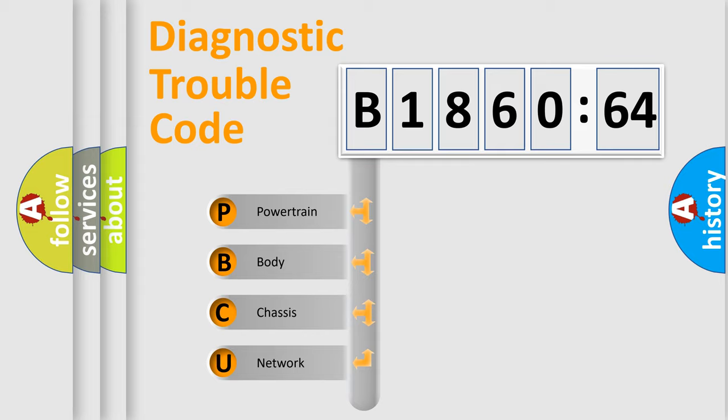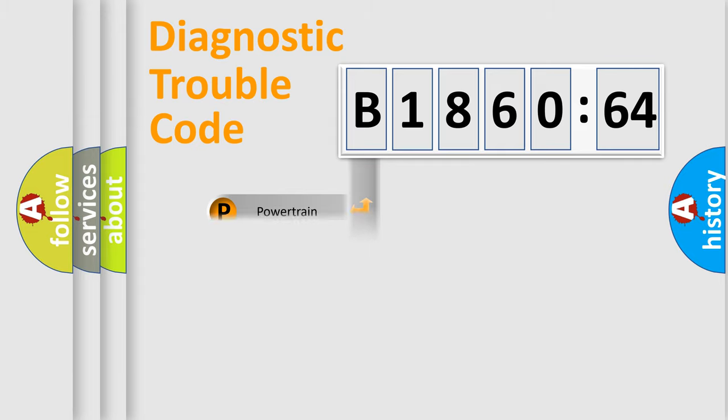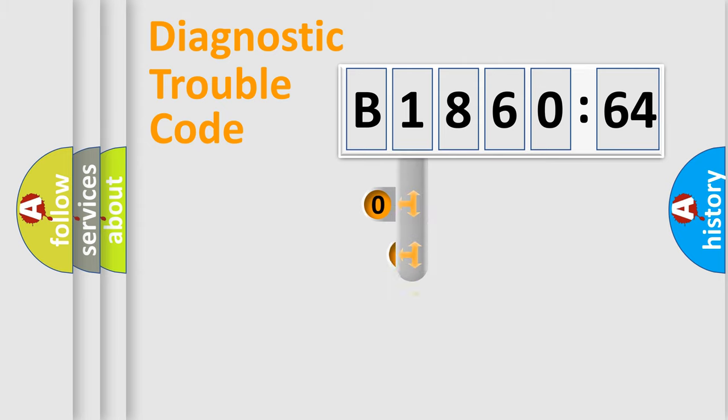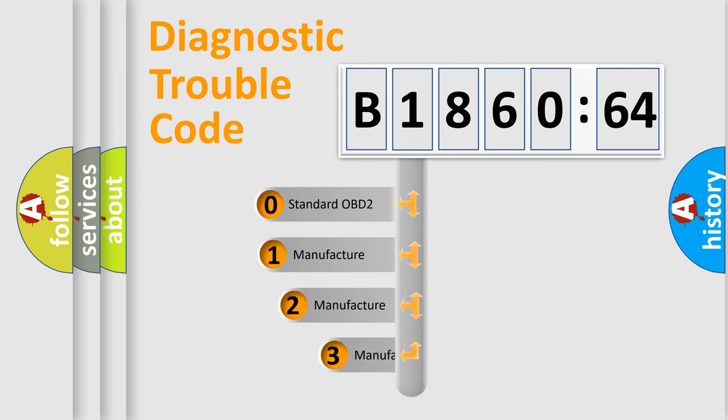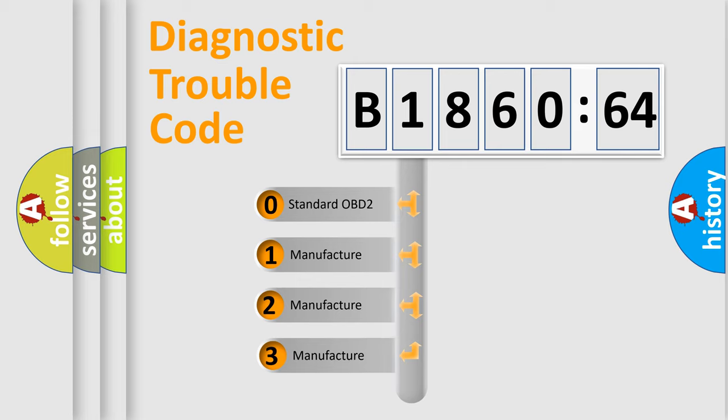We divide the electric system of automobile into four basic units: Powertrain, Body, Chassis, and Network. This distribution is defined in the first character code.